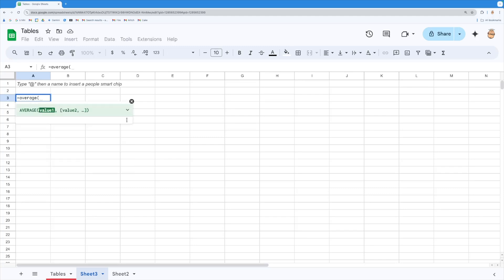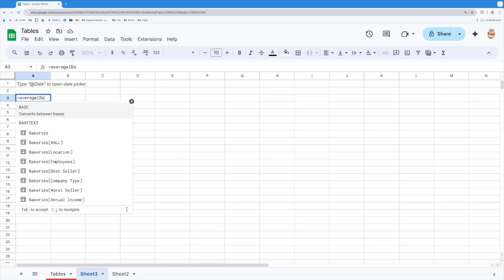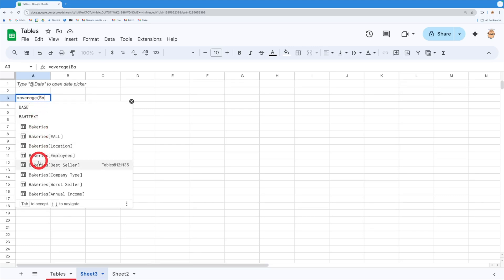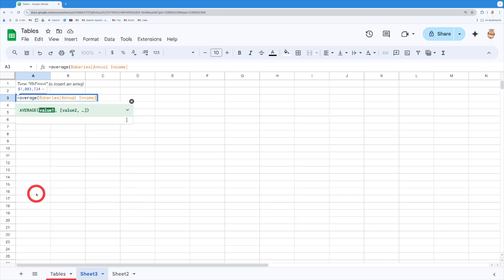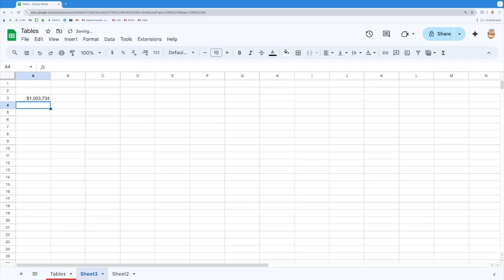I can't remember what it's called so I'm just going to type in the word bakery and notice that it brings up all the information for me. So I want to work out the average of the annual income here. It's going to pop it in there for me and it will drop it around like that.